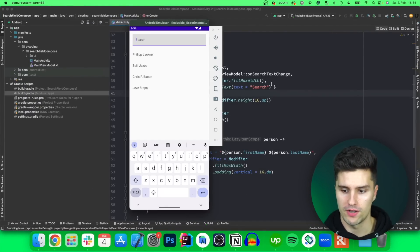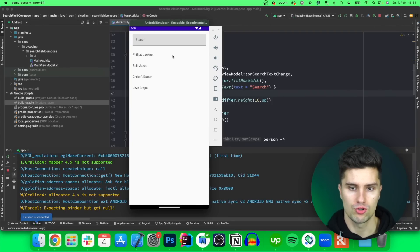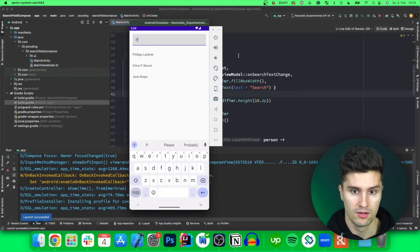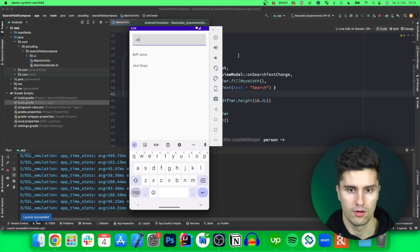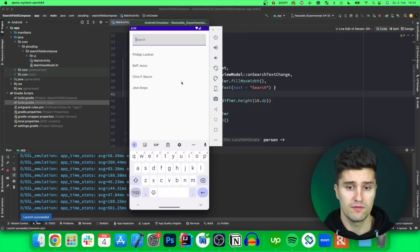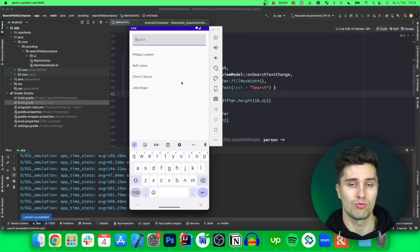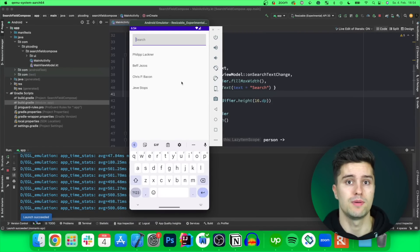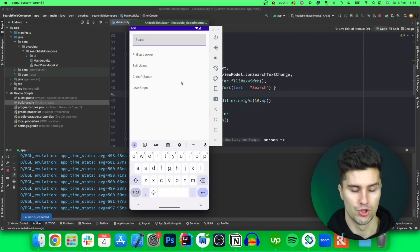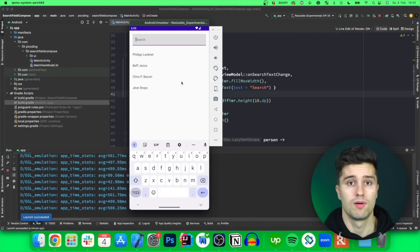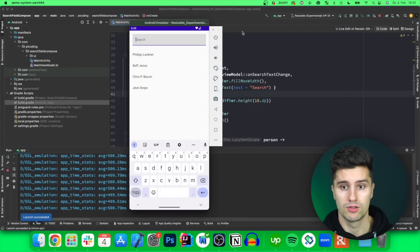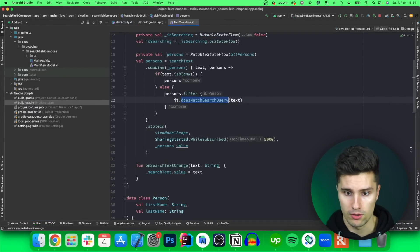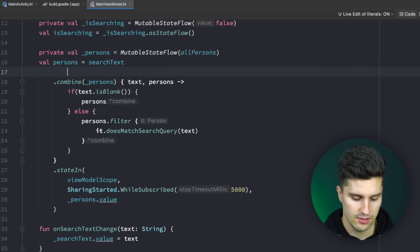That should be enough for a working search. Launching on the emulator, we can see the search field. Searching for 'Philip' works, the initials work, searching for 'Chris' works — all names are working. But what if you have a search that makes an actual HTTP call to your API? You definitely don't want to make that API call on every single keystroke, or if your search depends on a very complex database query you'd want some kind of delay to give the user time to finish typing.